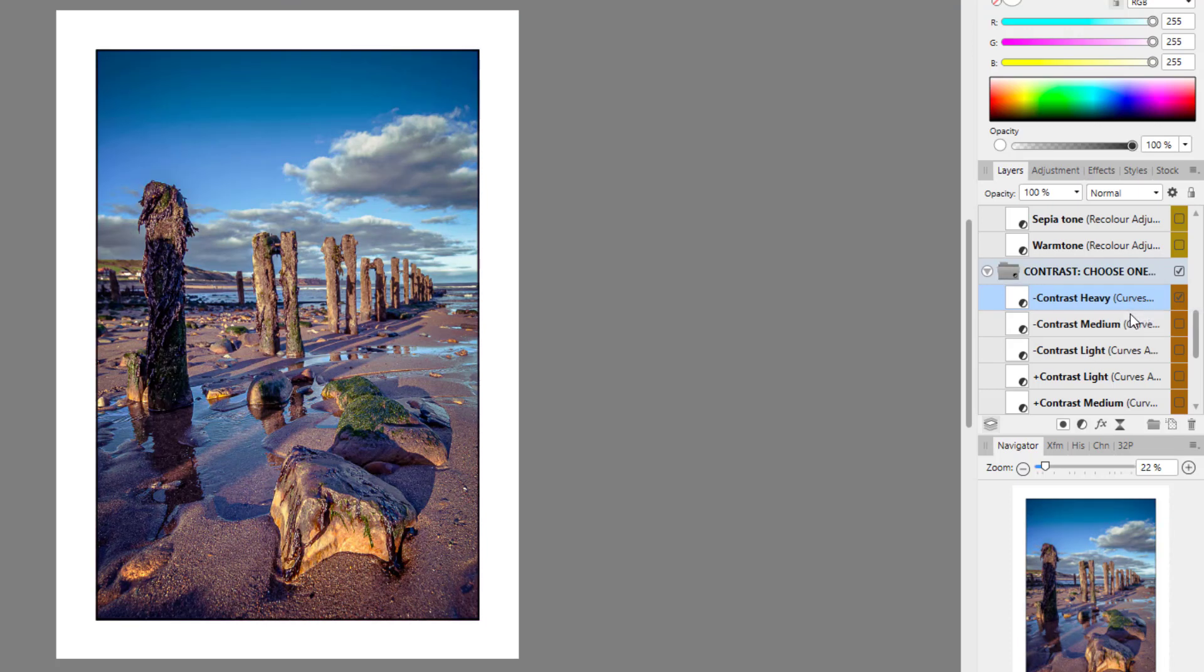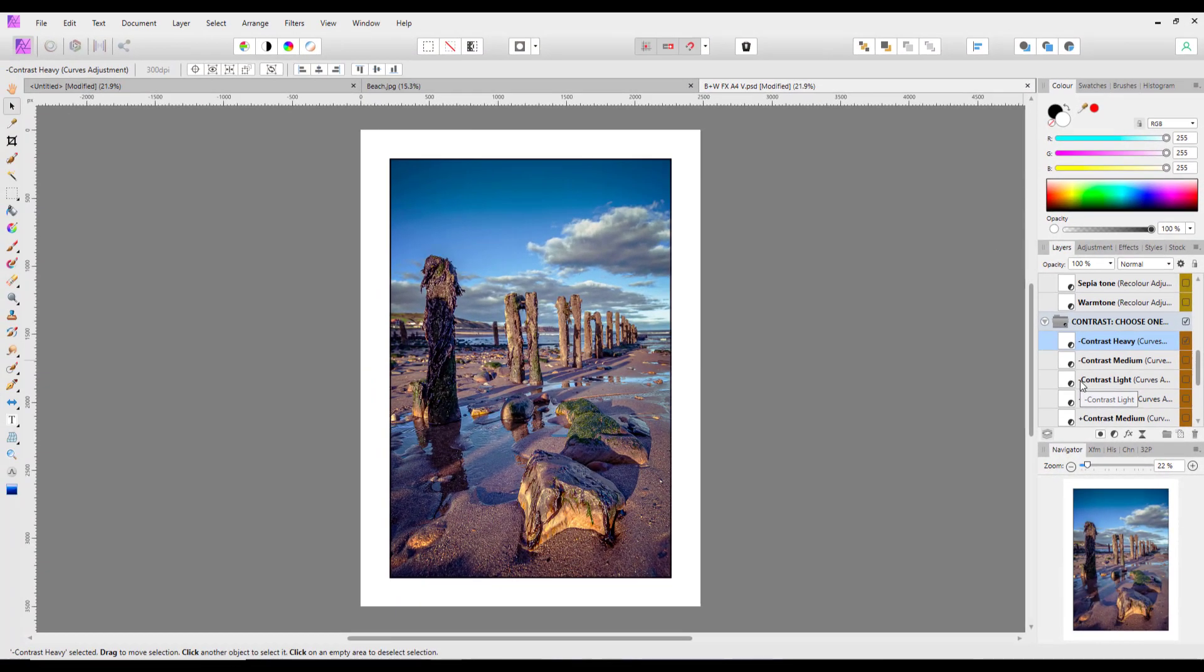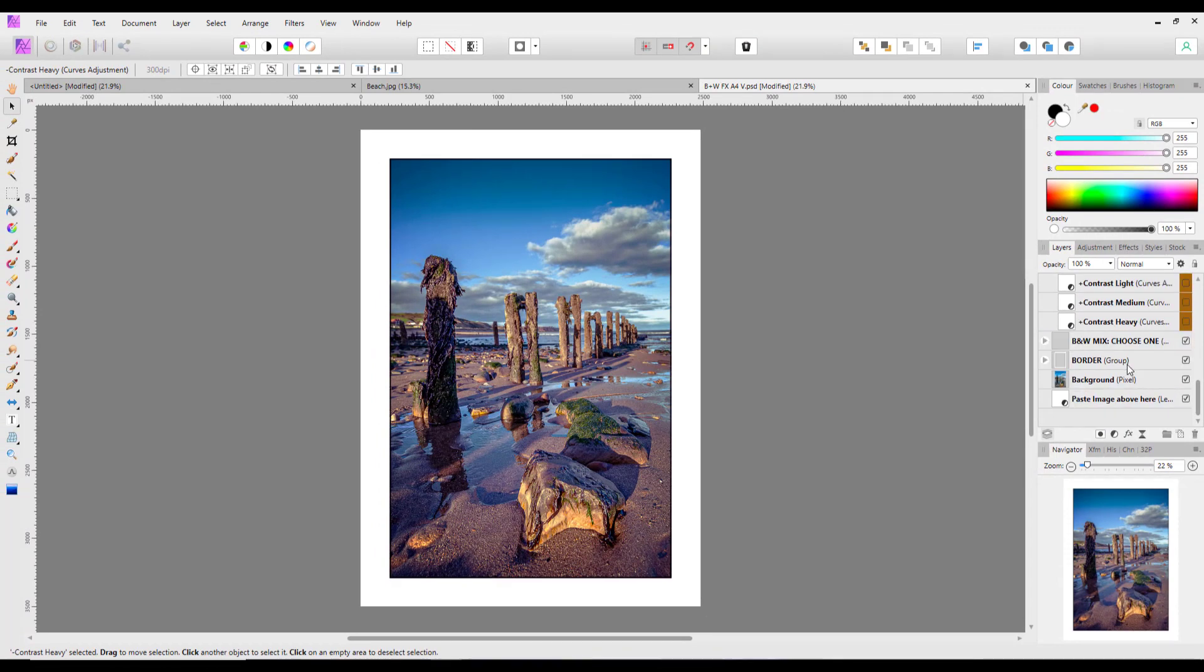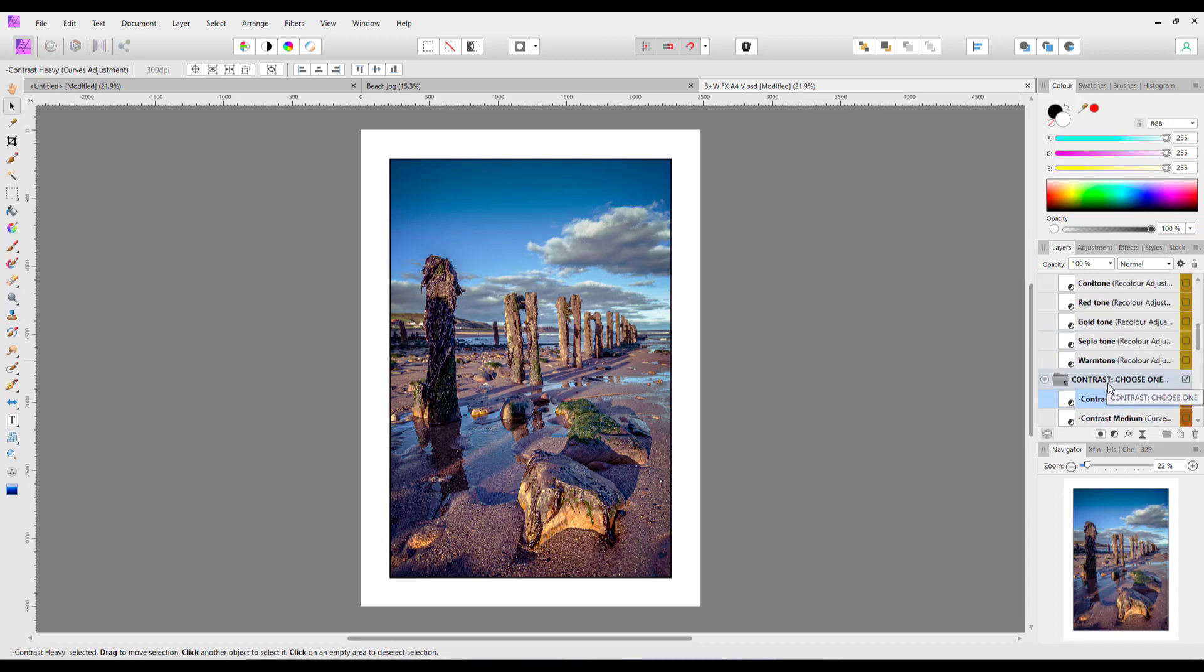But you might want to have split tone in four and split tone in two on to get a different effect altogether there. And maybe a bit of contrast. So how you use those different layers is up to you. But it's all set up ready for you to go.